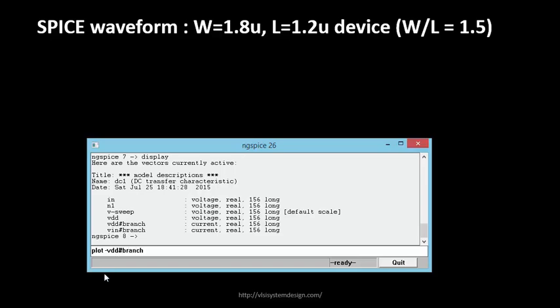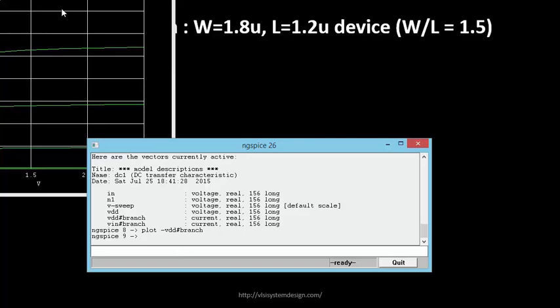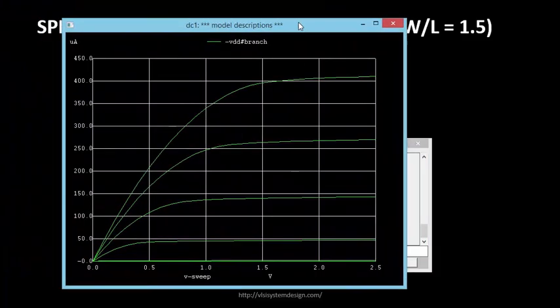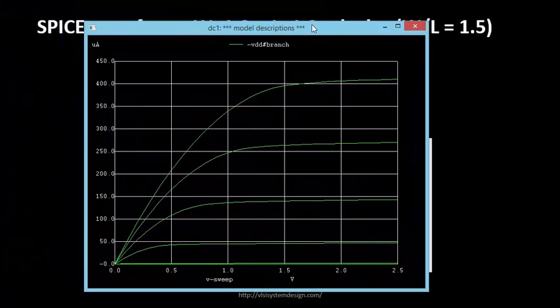The reason we have this negative vdd is basically the difference of the conventional current flow versus the flow of electrons. That's why we have to put this negative. I'll come to this when we go into semiconductor device physics. For now, we have to put a negative over here and see how the plot looks like. We press enter and there you go, we have this plot.